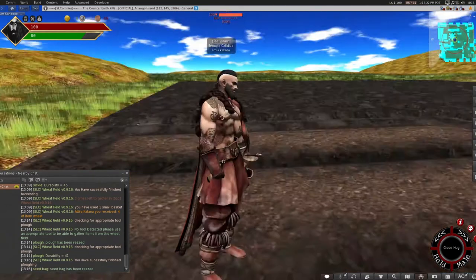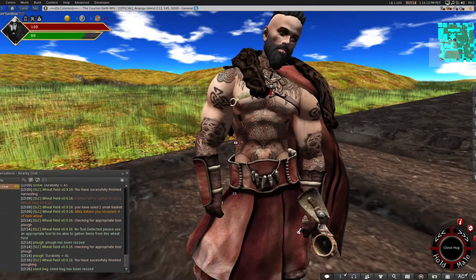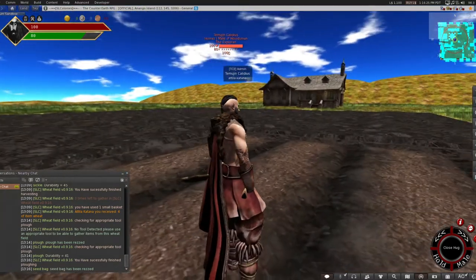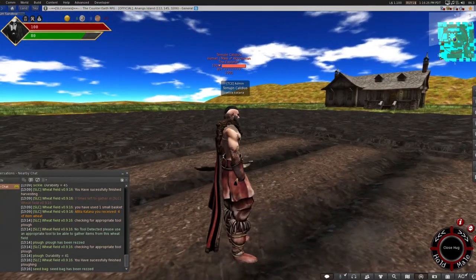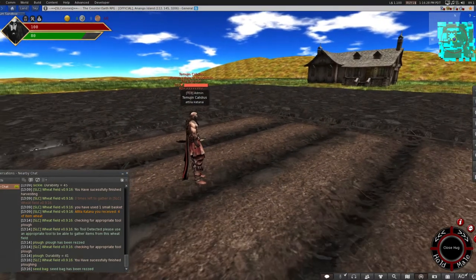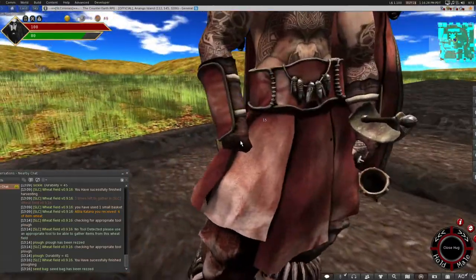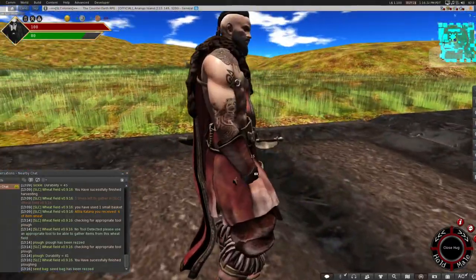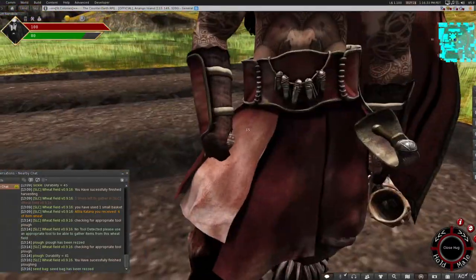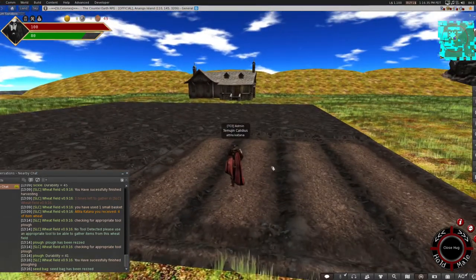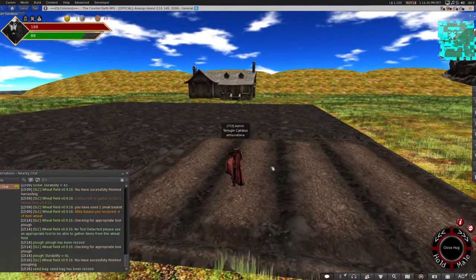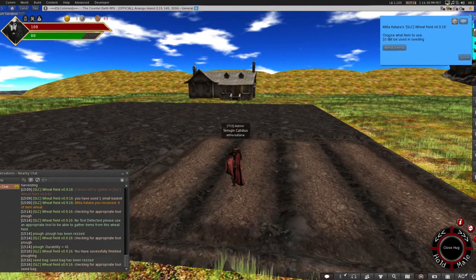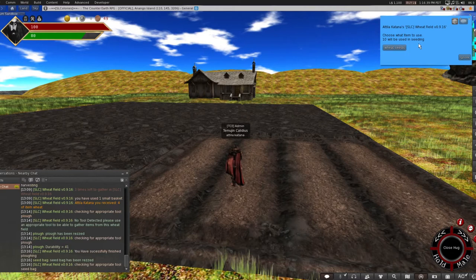We're using a seed bag because it's a tool that allows for the animations basically and it will also pull the seed from your inventory. So you can see I'm holding a seed bag here. Can't really see it. Left click on the field again.